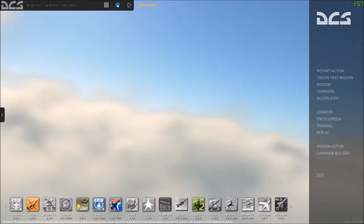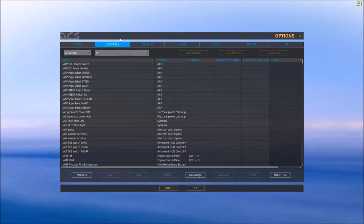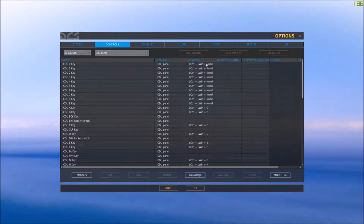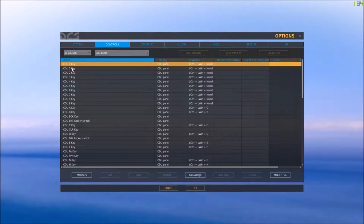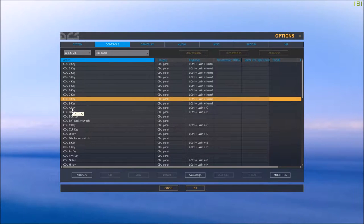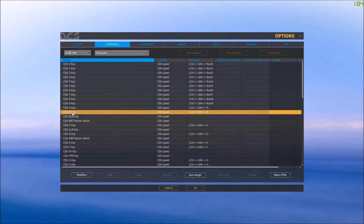First, go into your settings and then the control tab. Go to Controls > A-10C sim, then go to the CDU panel option. You can see there are keyboard shortcuts for the CDU keys. If you press the keyboard shortcut, you will press the zero key on the CDU, one, two, etc. These are the numbers, and the same applies for the 26 letters of the alphabet — Alpha, Bravo, Charlie, etc. All have their specific key codes.